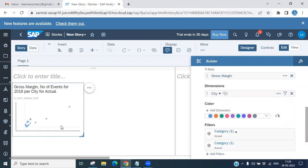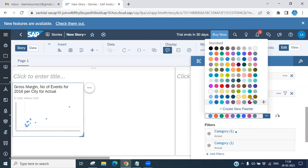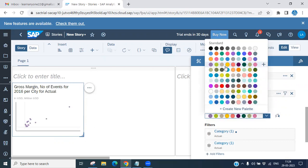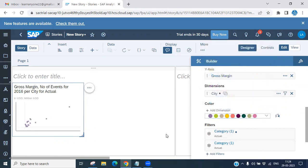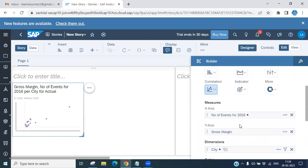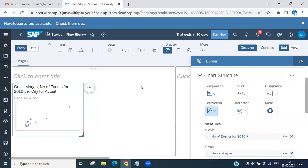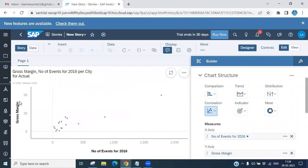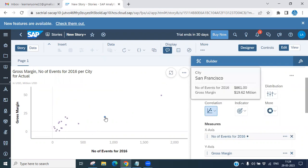The models are connected. If you want to change the color of the chart elements, you can do so here. Double-clicking allows you to view full screen. You can see the Y-axis has Gross Margin and the X-axis has Number of Events for 2016 — this is the scatter plot chart with the linked data plotted.